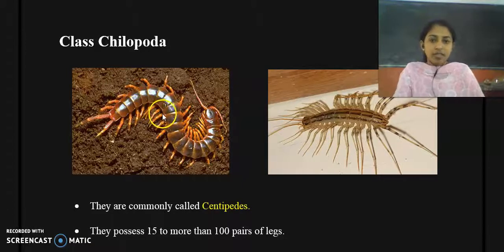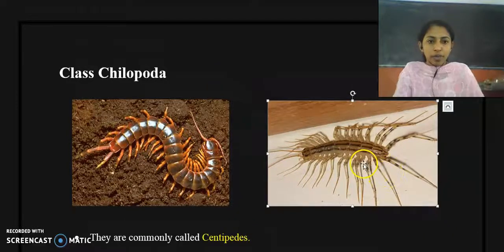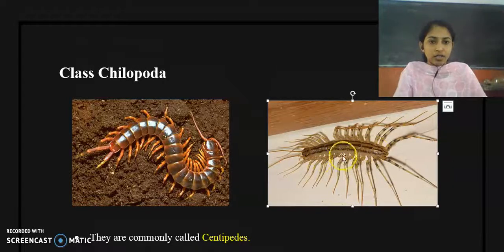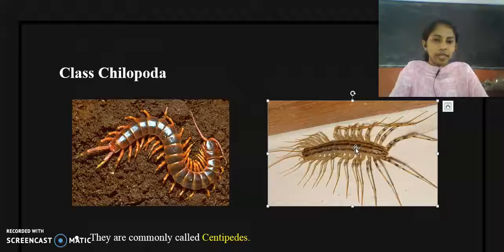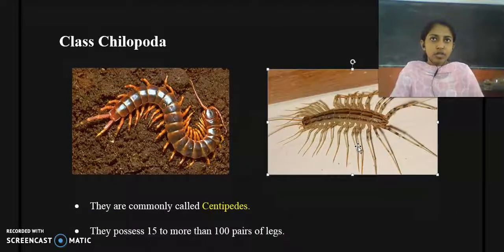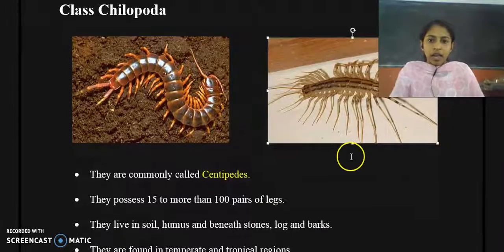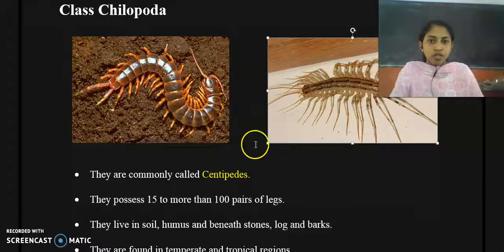This one is Scolopendra gigantea, and here is another member of Class Chilopoda called Scutigera. Its species name is Scutigera. Both these organisms, and all members of Class Chilopoda, are commonly called centipedes. Around 2,500 different species have been described in this class.